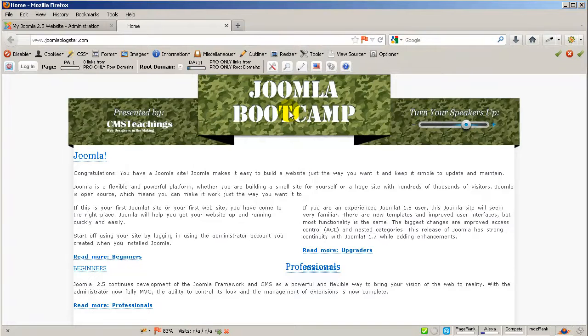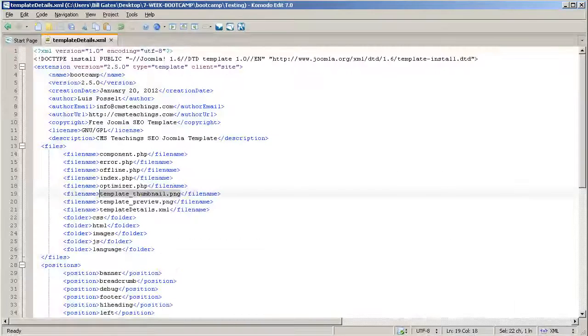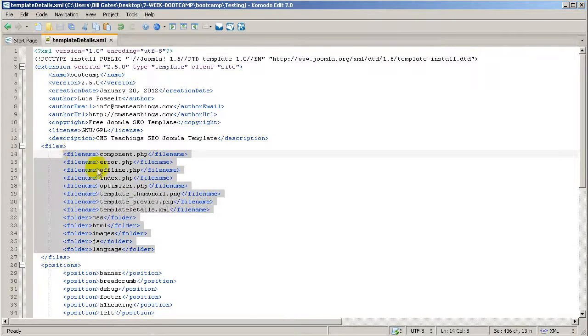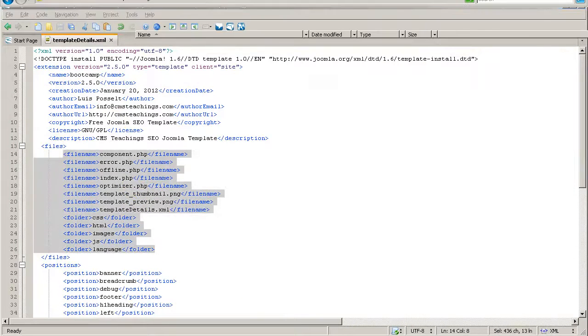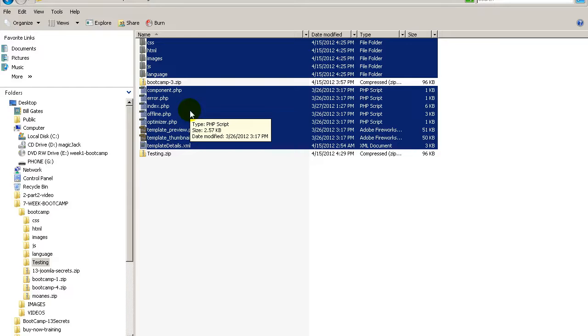As you can see the problem was a misspelling inside the template details. Now a misspelling could happen either inside the template details in here or inside the files. So you will need to be careful while creating a new template in Joomla.